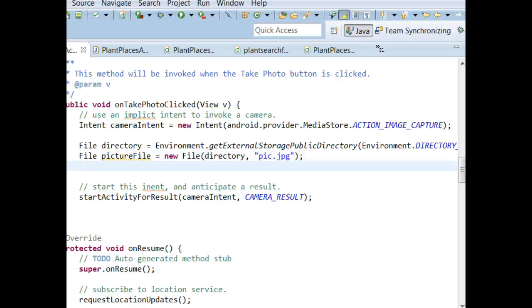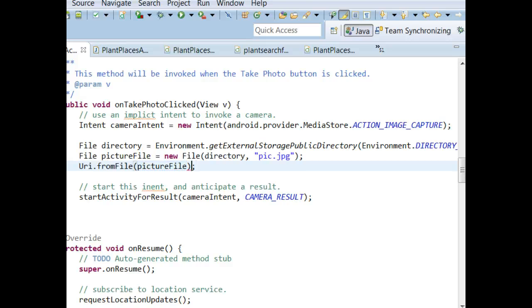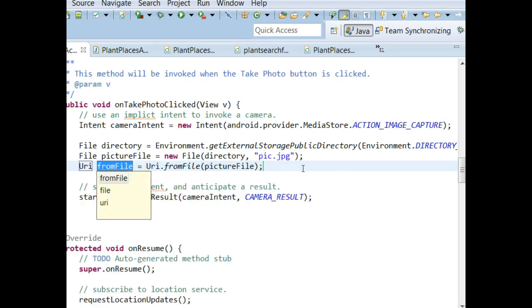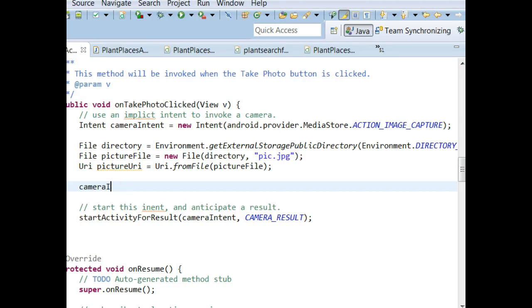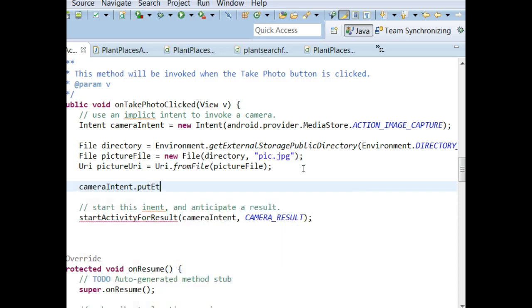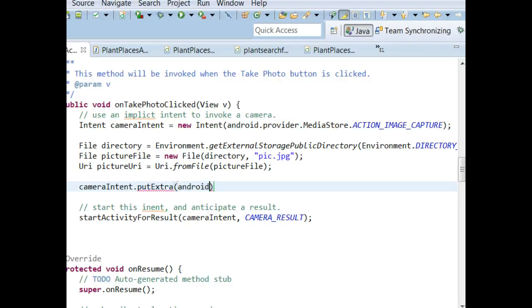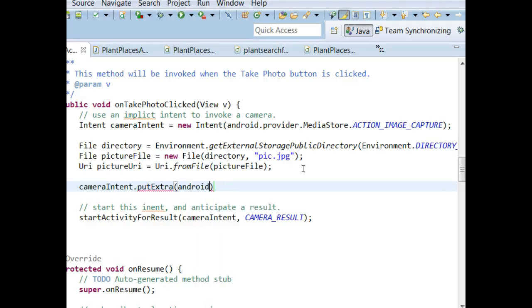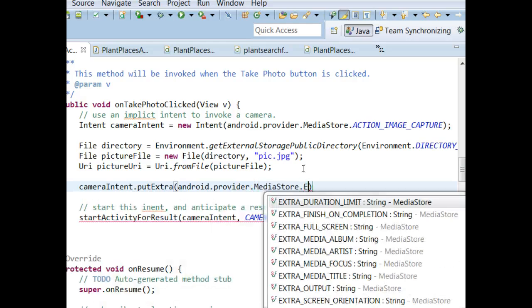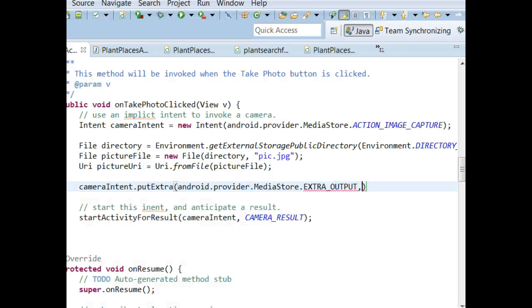Now, we have one more step. We need to say uri.fromfile, and pass it our picture file. And I'm going to control 1, assign to new local variable, and we'll say picture uri. Now, we're almost ready. So, what I'm going to do is, I'm going to say camera intent. And then, I'm going to say put extra. Remember what an extra is. It's some information that we can pass along to an implicit intent, or really any intent. What I'm going to say is android.provider.MediaStore.EXTRA_OUTPUT, comma, and then we're going to say picture uri. And what we're doing here, let me put a comment to this effect. We are telling the camera intent that we wish to save the image.